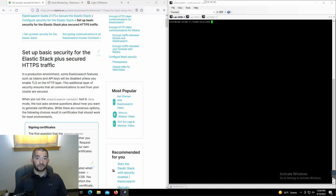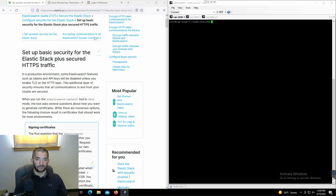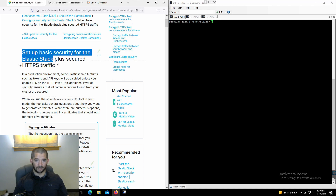Hey guys, welcome back to Gyros Technology Solutions. It's been a hot minute and we're going to keep on going. So I'm doing a video today where I'm following up with the basic security video. You have the minimal security which is setting up a basic username and password for Elasticsearch and Kibana, and then you take it a step further by doing basic security where you're encrypting the traffic between the Elasticsearch nodes if you have multiple nodes. And then this last step we're going to talk about today is setting up basic security plus secure HTTPS traffic.